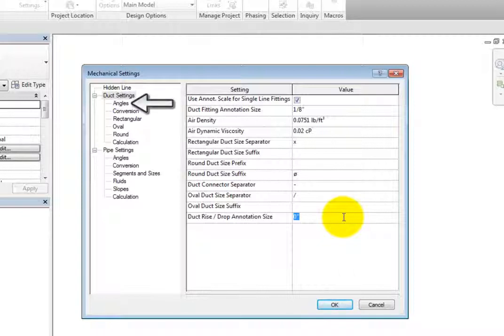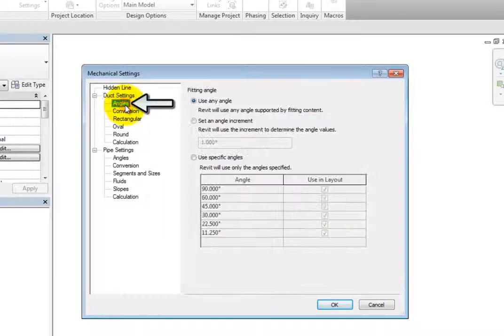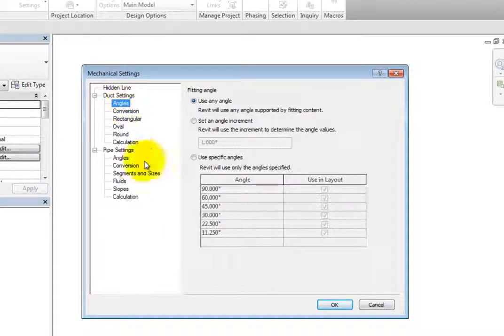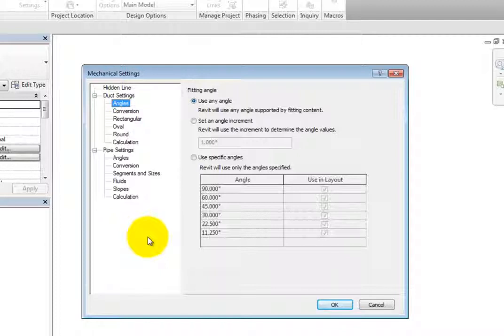Next, select Angles. The options here allow you to specify the fitting angle that Revit will use when adding or modifying duct. Realize that this is not the angles at which ducts can be created. Instead, it is the angles between connected ducts. In other words, the angles of the fittings.